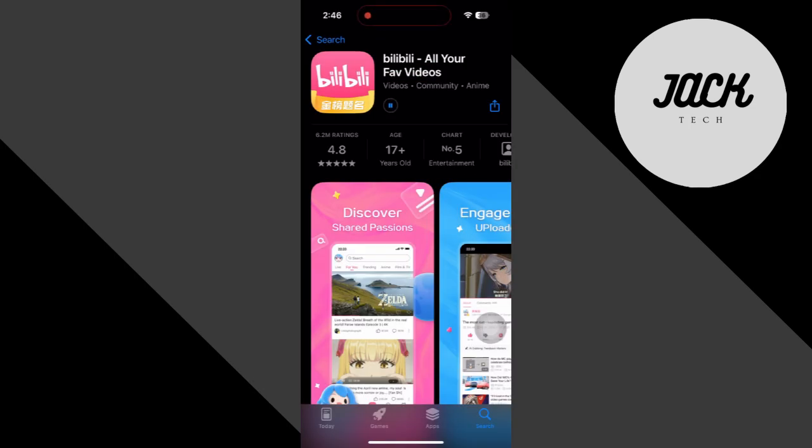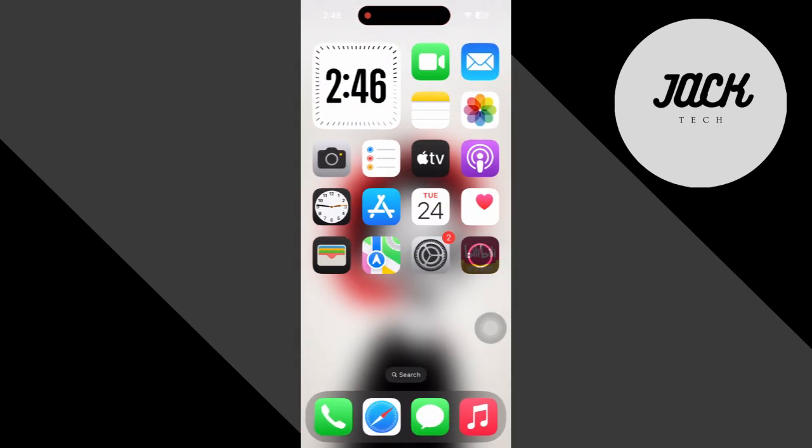Once the app's installed, you can switch your App Store region back to your original country if you want. It won't affect the app you just downloaded. That's it. Now you're ready to explore all the content on Bilibili.